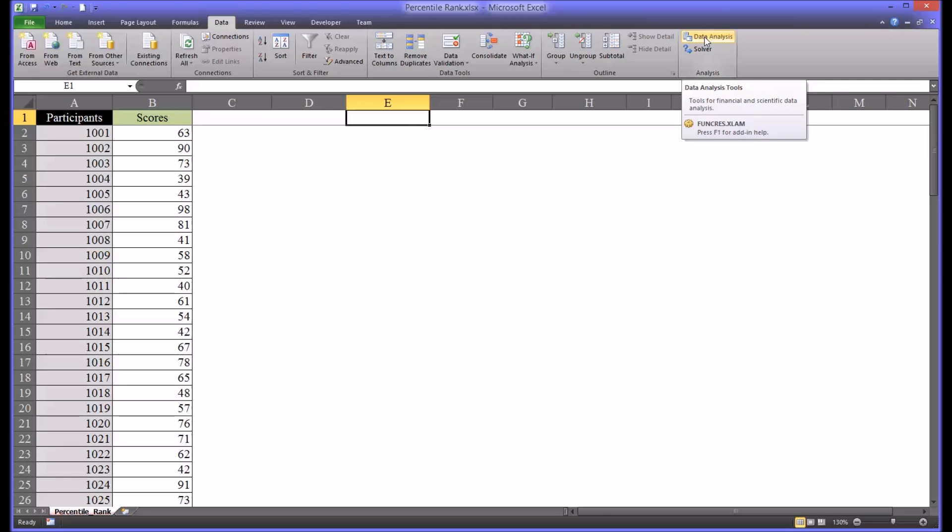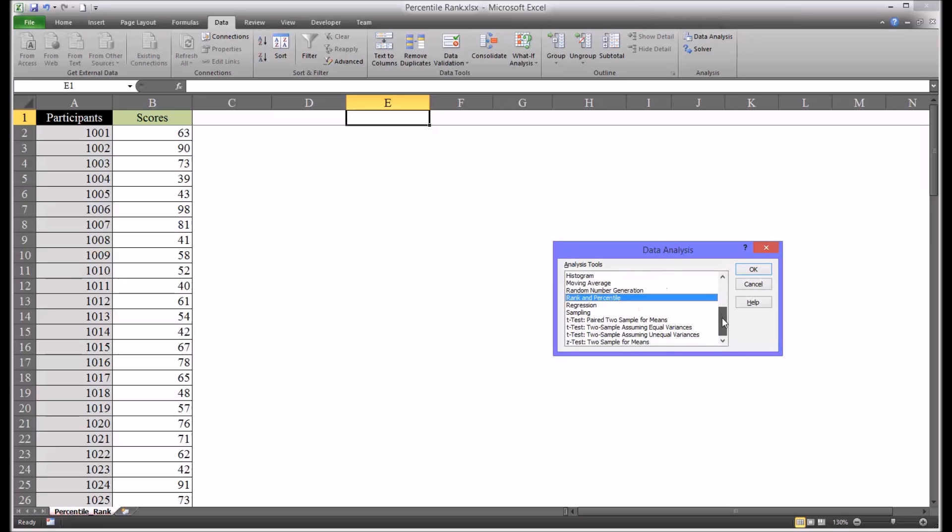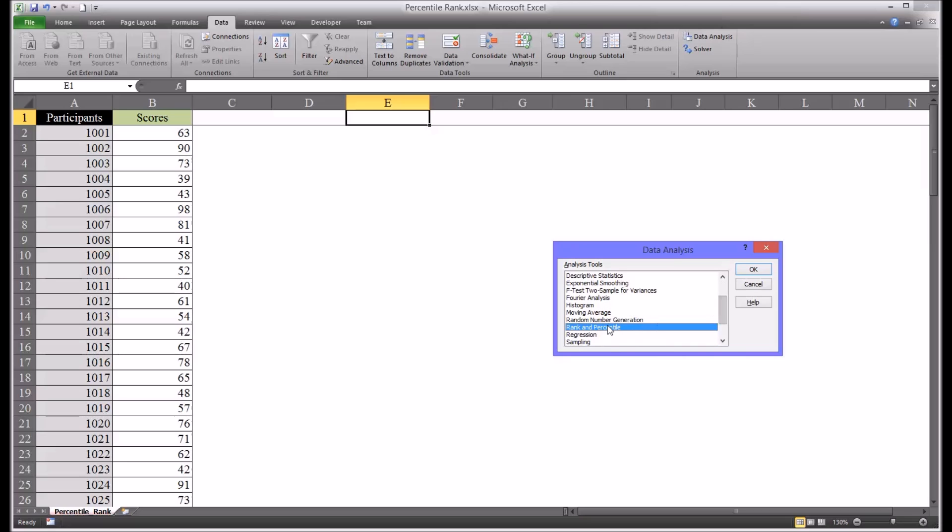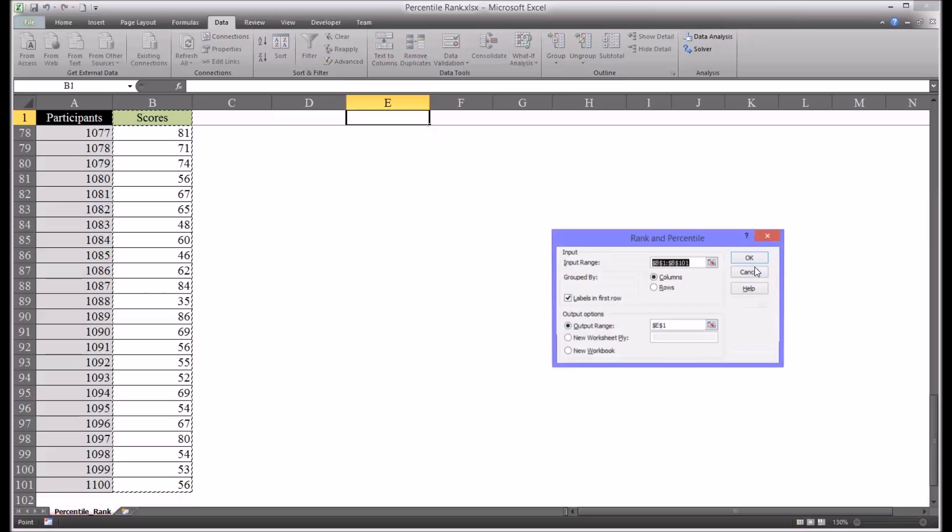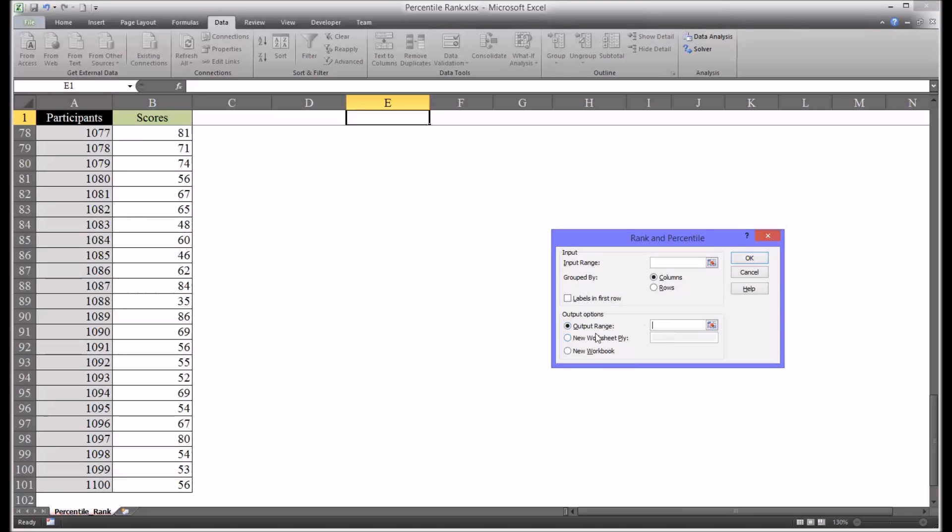We're going to select Data Analysis and you can see there's many different types of processes available. We're going to select Rank and Percentile and click OK. Now I'm going to return this to how it looks by default.